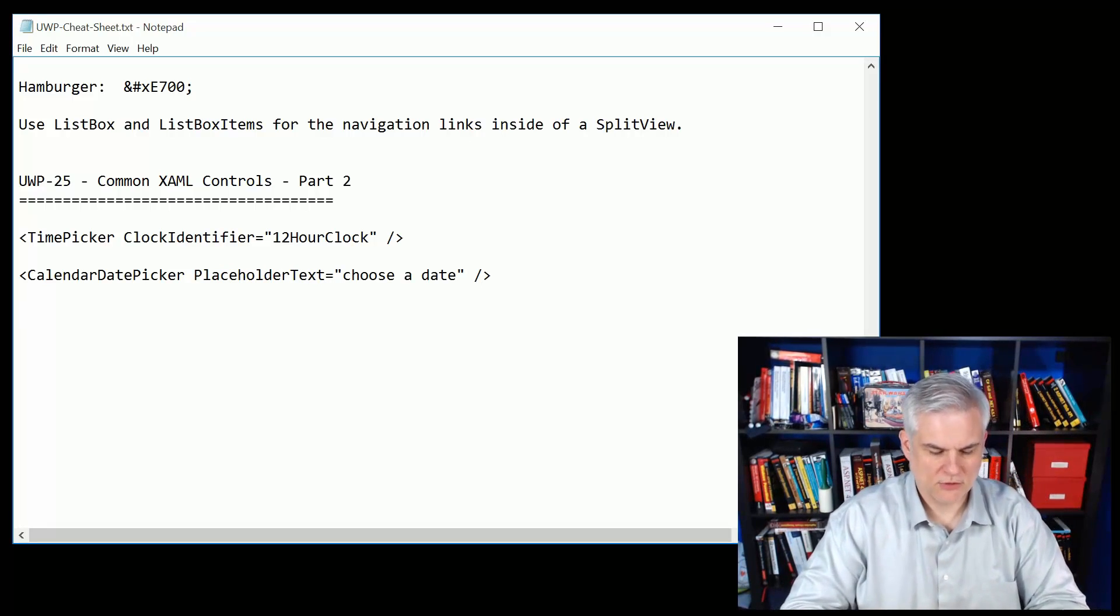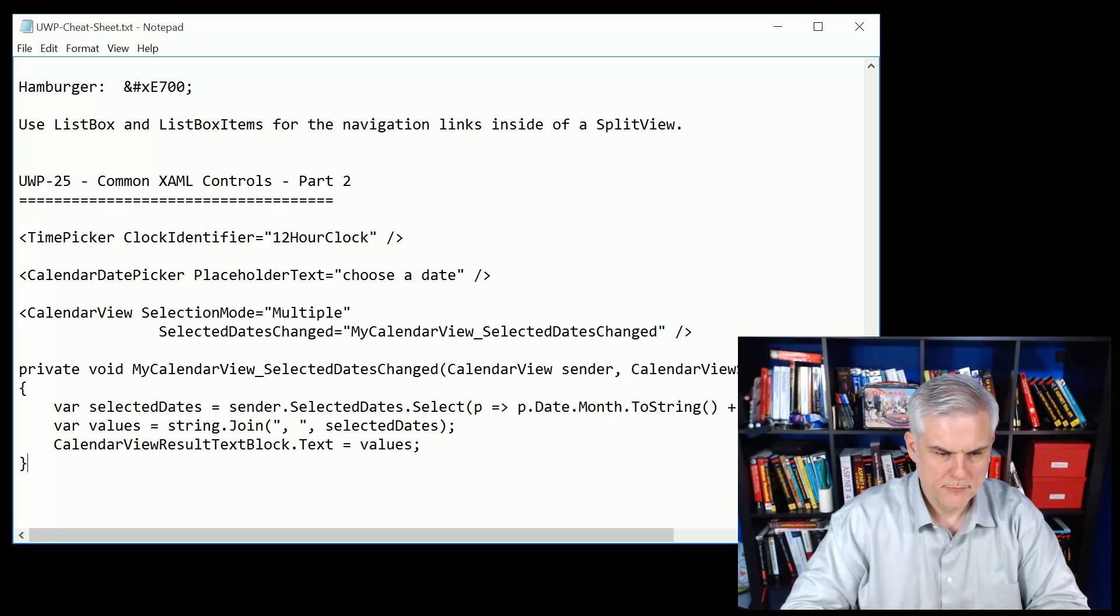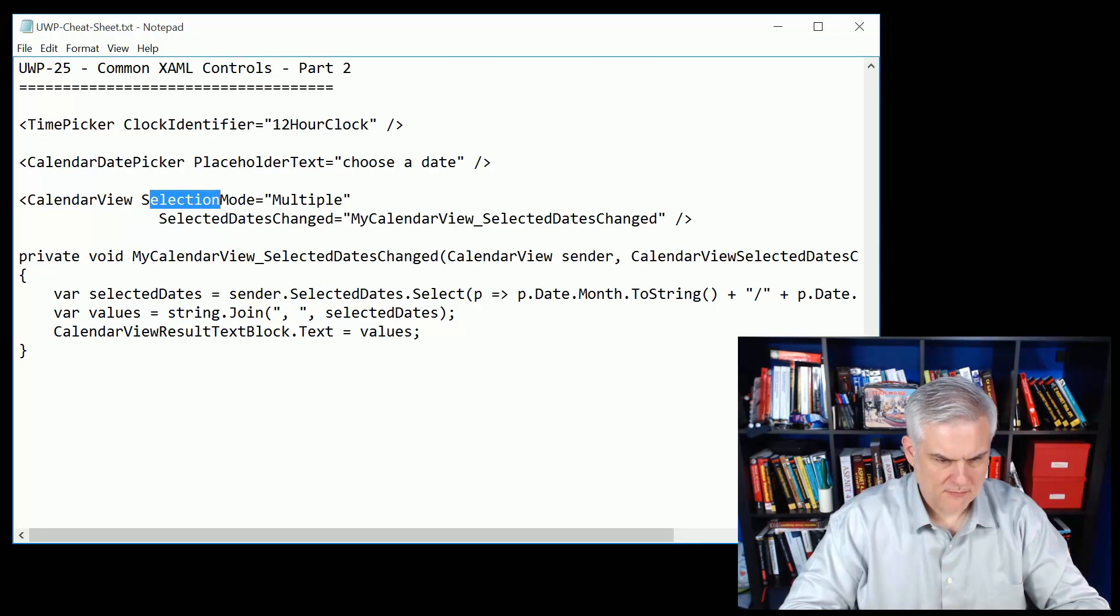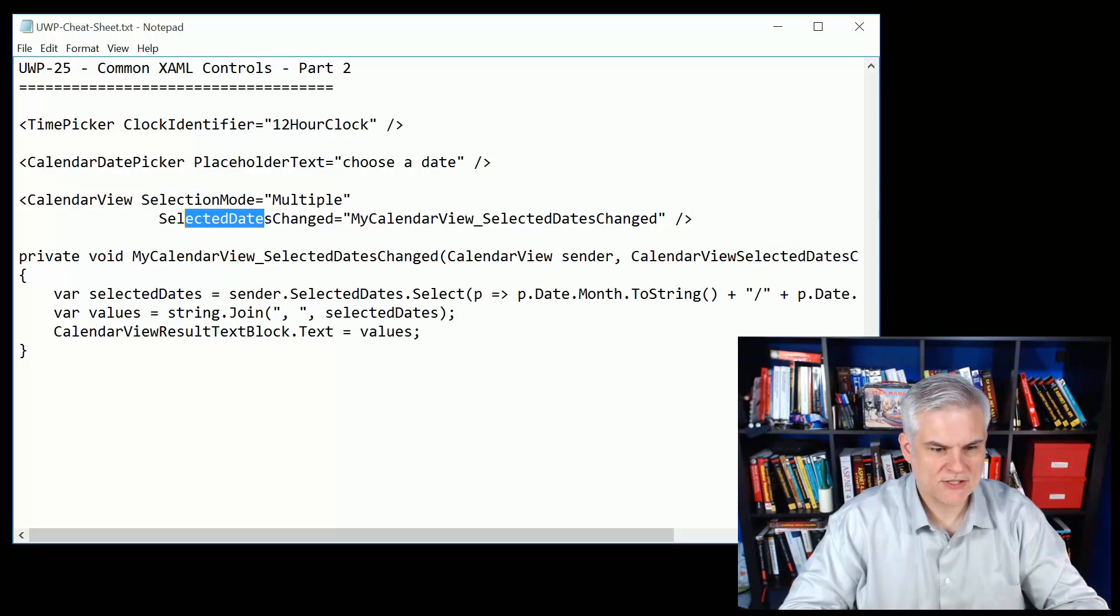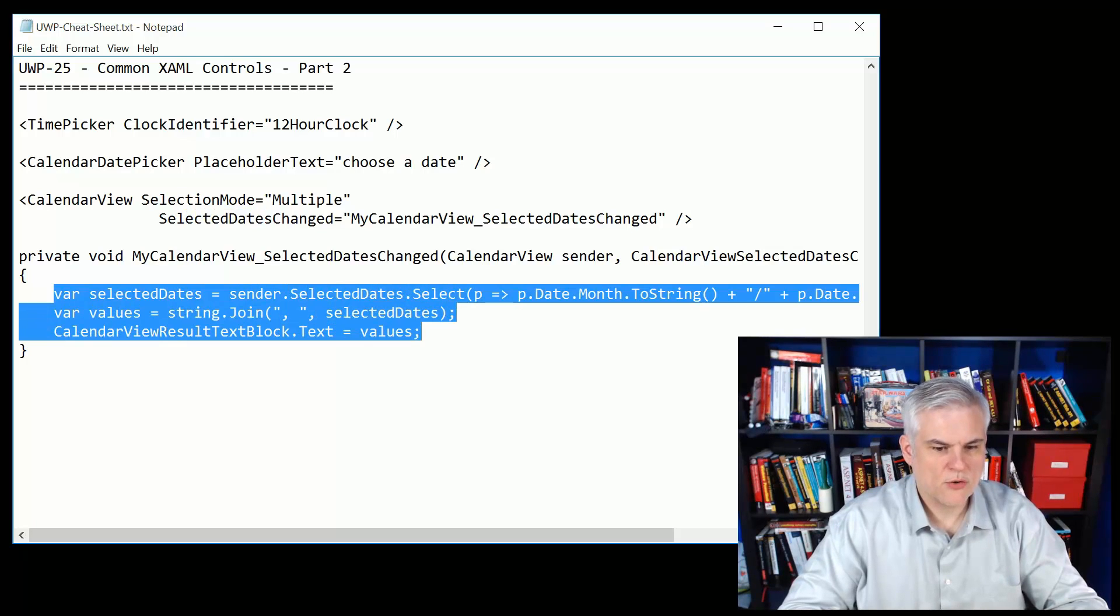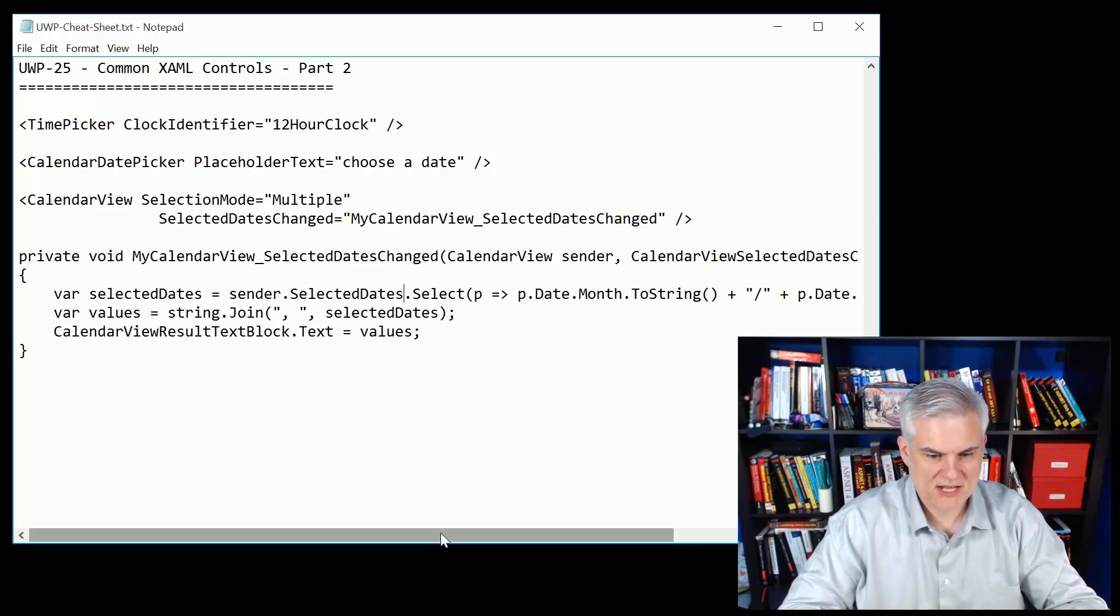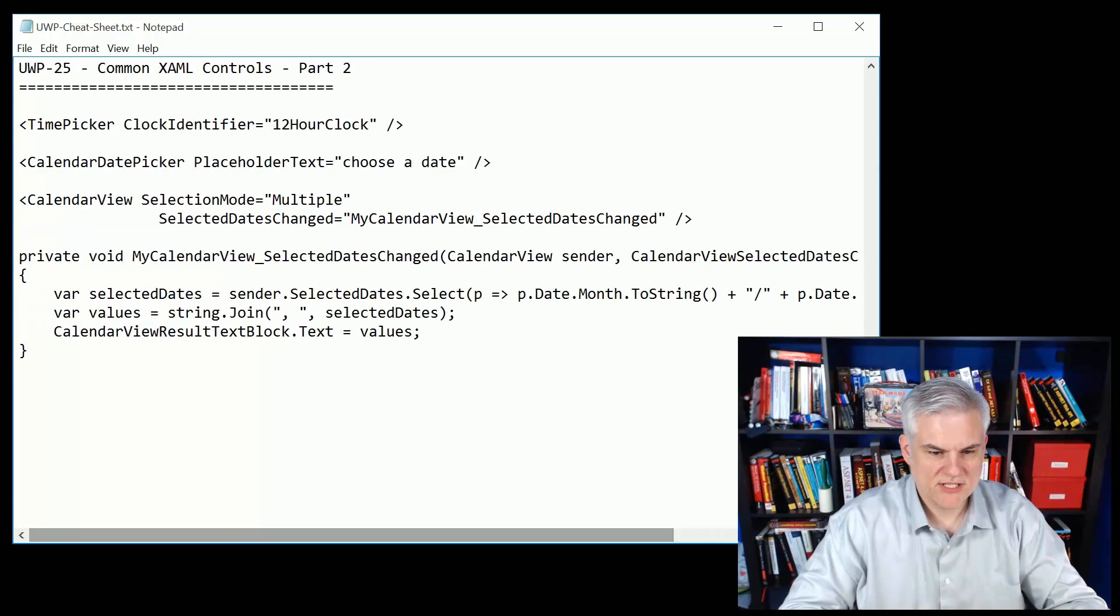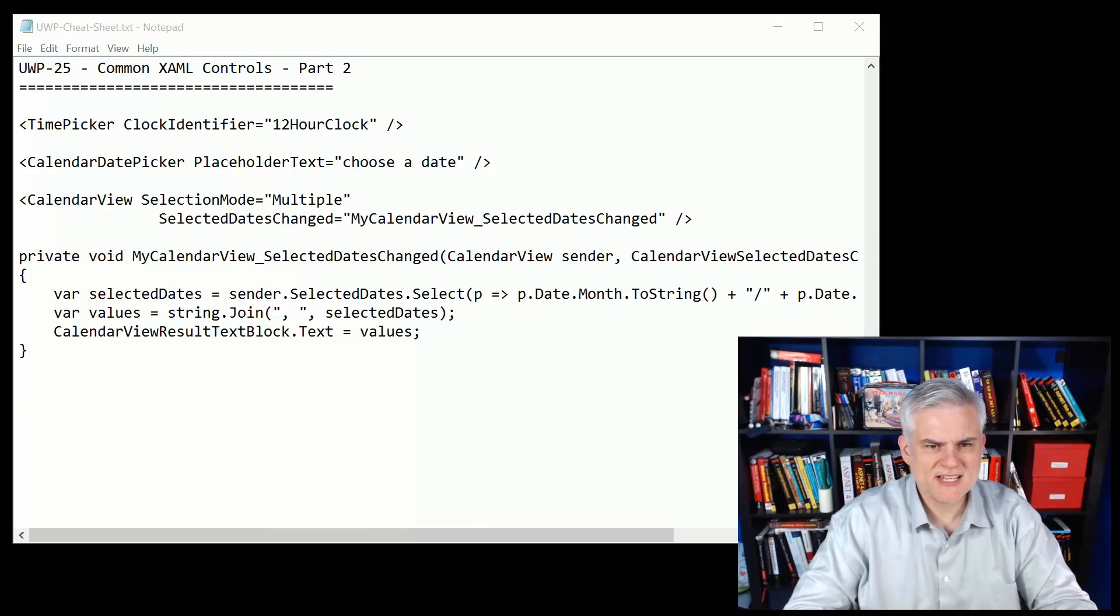Then we looked at the more full featured calendar view and this allows us to make single or multiple selections for the calendar. Here I show how to handle the selected date changed event and show in a text block all of the selected dates using this little LINQ statement here that projects out the month and the day, puts it in an array and then joins them together with a comma.